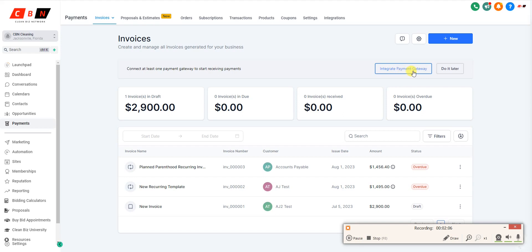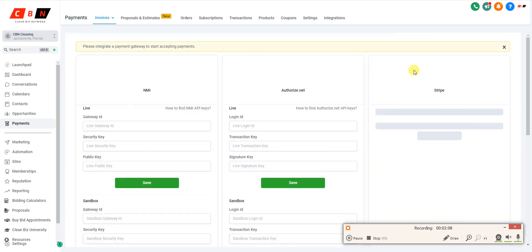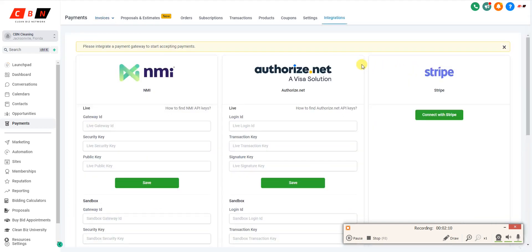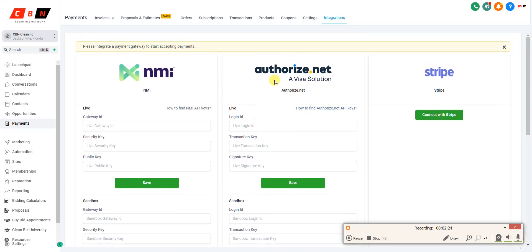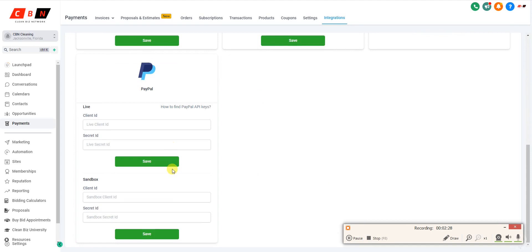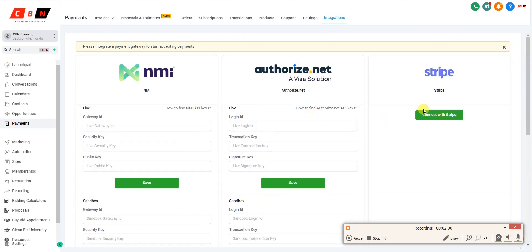I also want to point out that you want to click Integrate Payment Gateway, which will allow you to get paid electronically. If customers want to pay via e-check or debit card online, they can do so. You need to connect your Stripe account — I highly recommend creating one — or you can use Authorize.net, NMI, or PayPal.